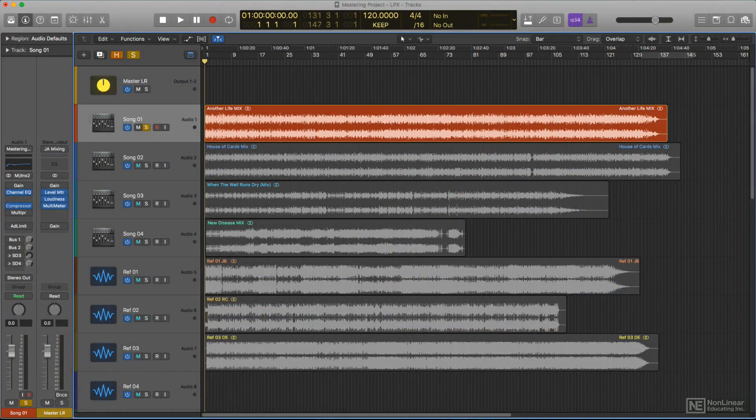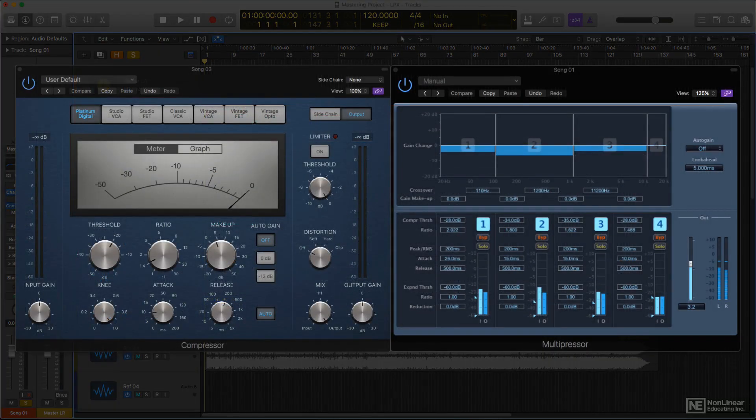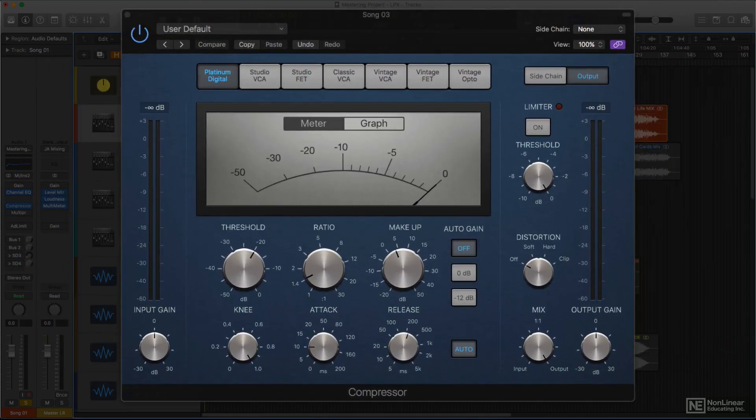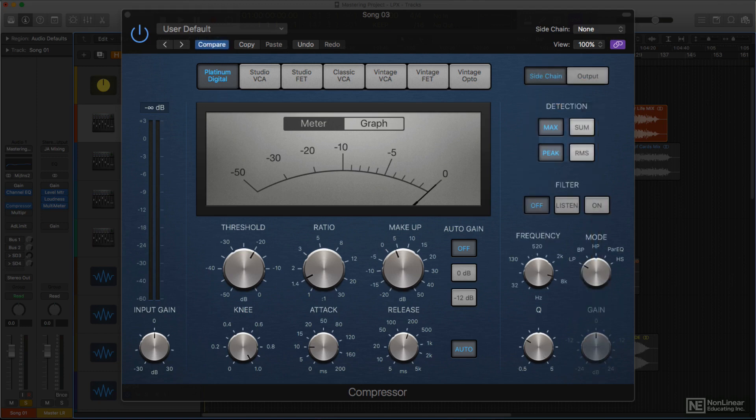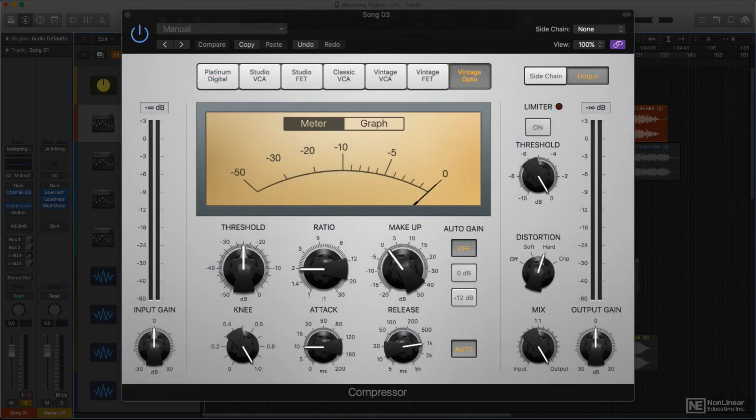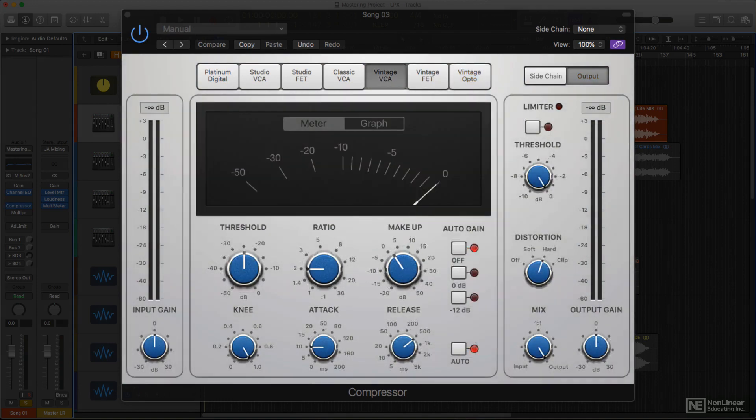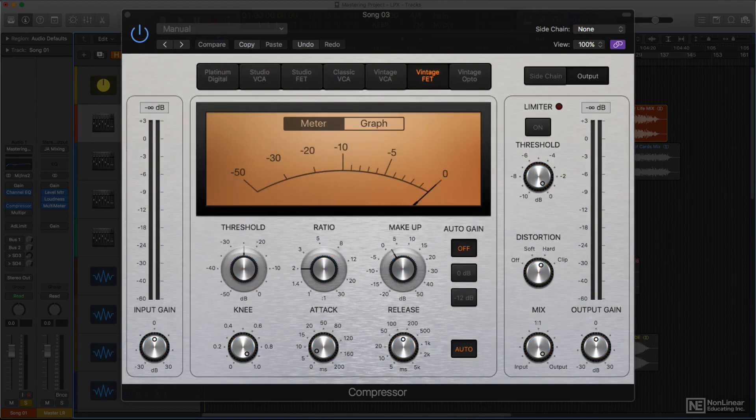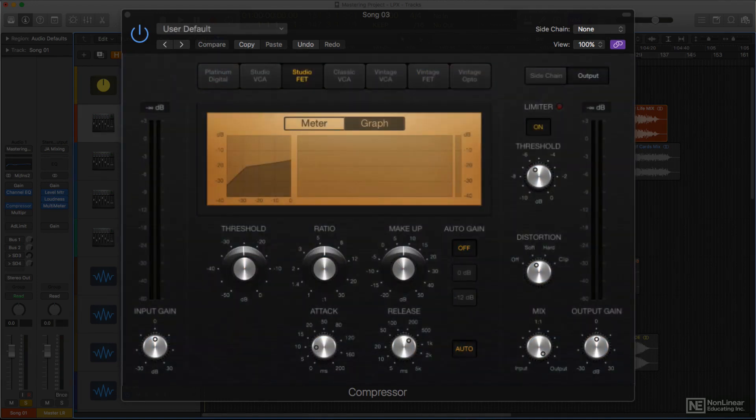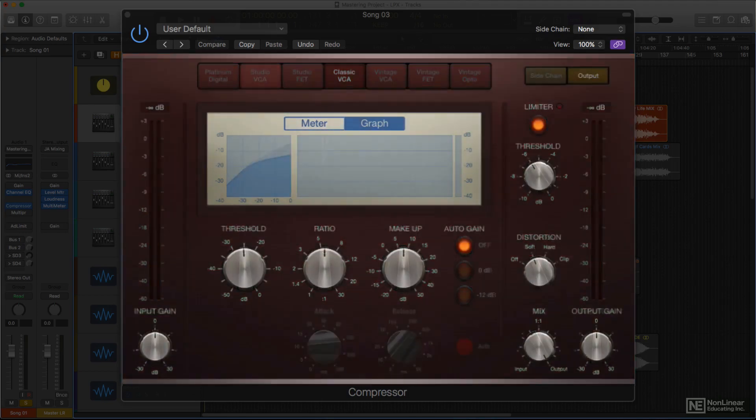Logic is chock-full of dynamics processors available for mastering tasks. The Compressor plugin offers traditional clean digital dynamic control, including extra settings that can be used to optimize the response for full mixes and different projects. It also features six emulations of classic vintage analog compressor designs. As with the vintage EQs, the character and response of these models can be just the thing when a little extra analog character may be called for.